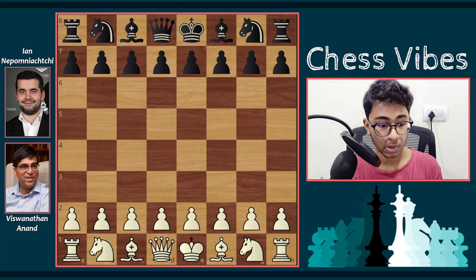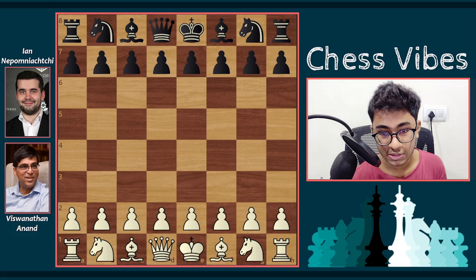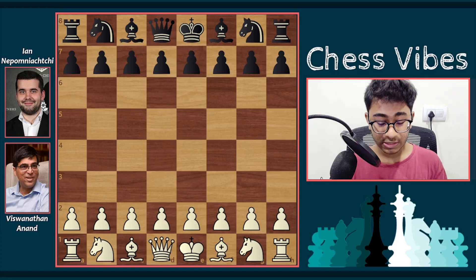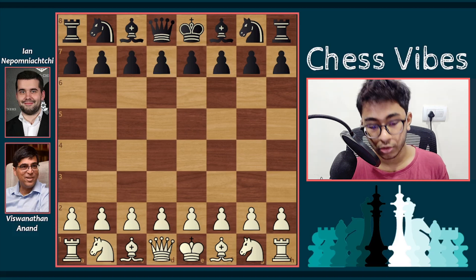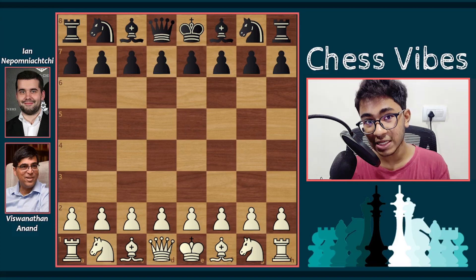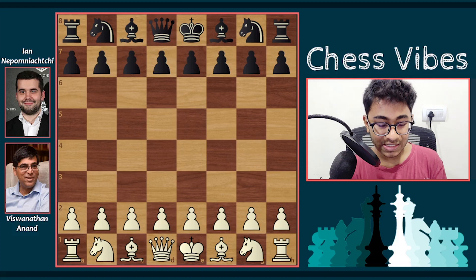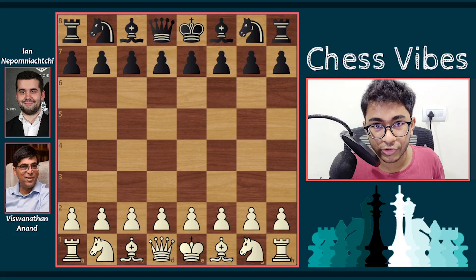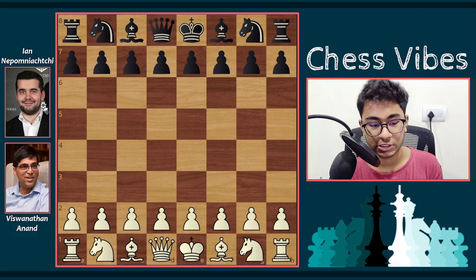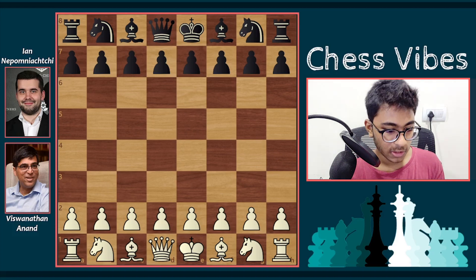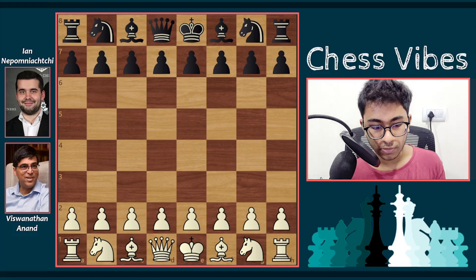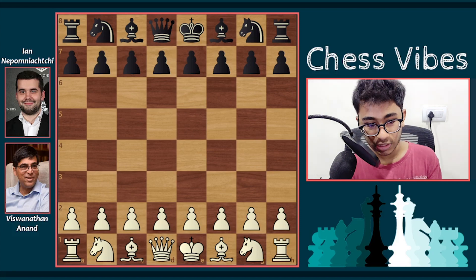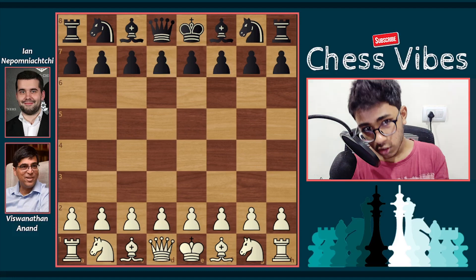So the game is going to be very interesting — it's like experience versus new experience. This game is from the Grand Chess Tour Croatia Rapid and Blitz 2021, from the blitz section. You are going to love this game. Vishwanathan Anand has the white pieces and Ian Nepomniachtchi has the black pieces, so let's start.